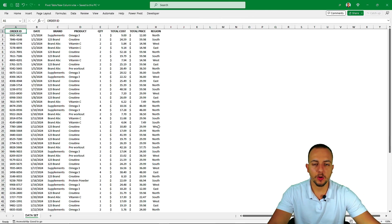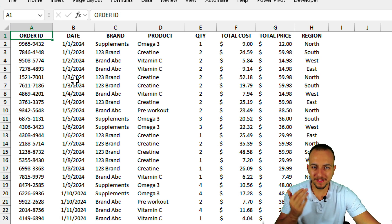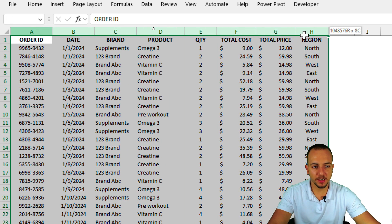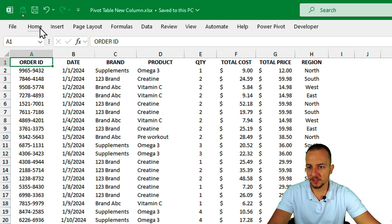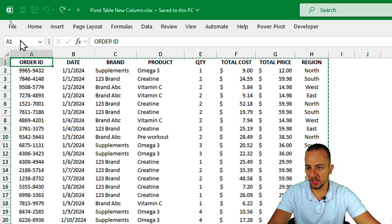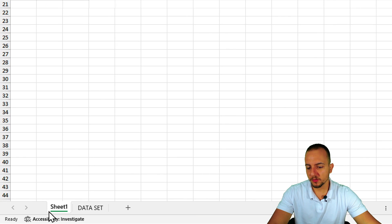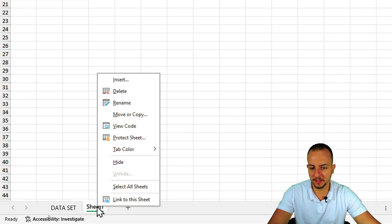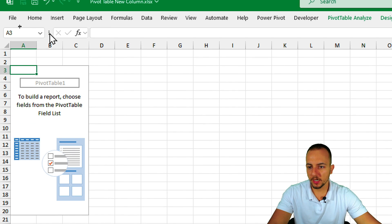The first thing we need to create pivot tables in Excel is a data set — it doesn't matter if your data set is different from mine. I have a sales report here. To create a pivot table, click Insert, then Pivot Table, and confirm in the new window. In the bottom-left corner we have Sheet 1 corresponding to the pivot table — let me rename it 'pivot table'.